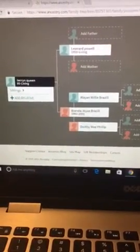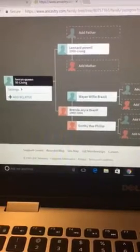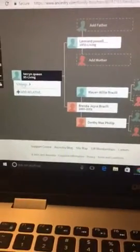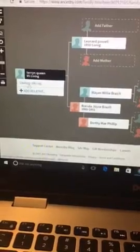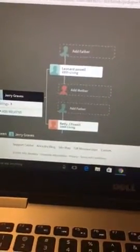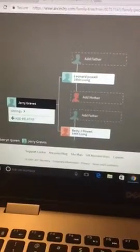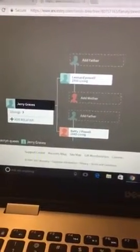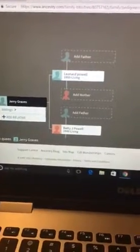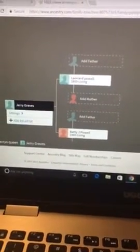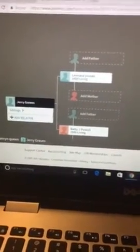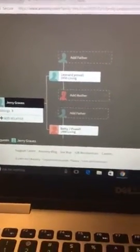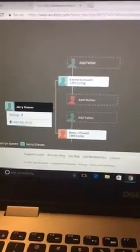I also found some stuff on my brother Jerry. I did find his mother—Betty J. Powell. Before marriage, her name was Betty J. Mays. Of course, since my father was Leonard Powell, when she married him her name turned to Betty J. Powell. So that's a couple more things that I found.